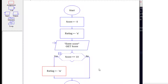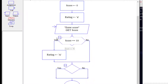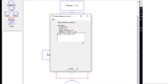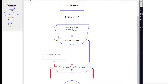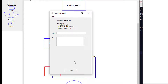If the score is not 10, we go to the next decision. We add another selection and ask: was the score equal to 8, or was the score equal to 9? If yes, we add an assignment on the yes branch and set the rating to B.